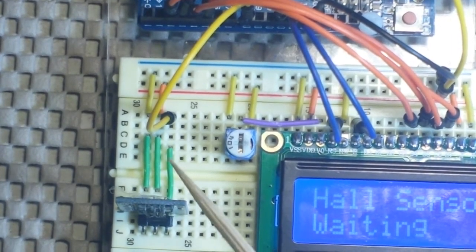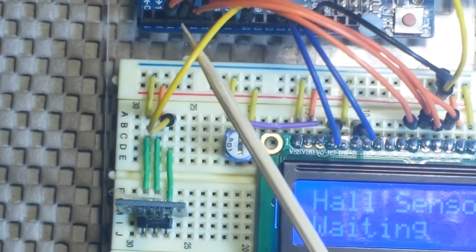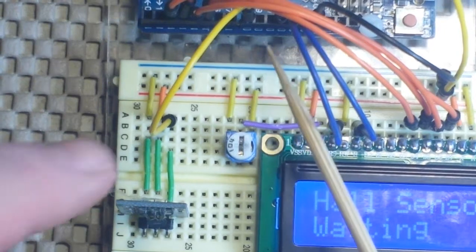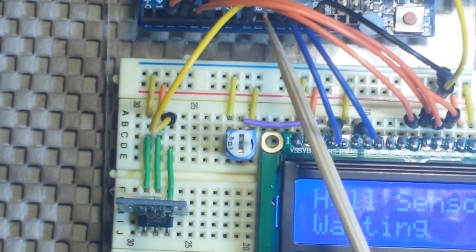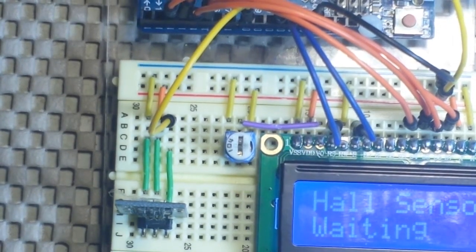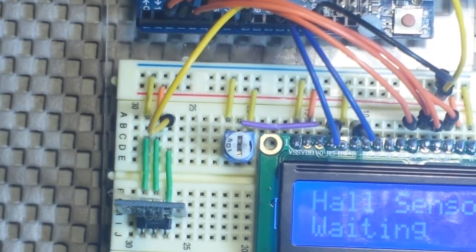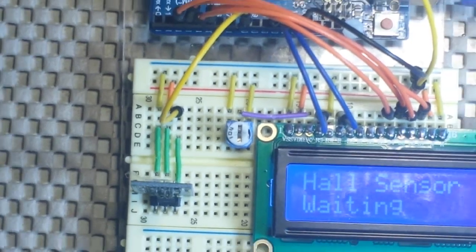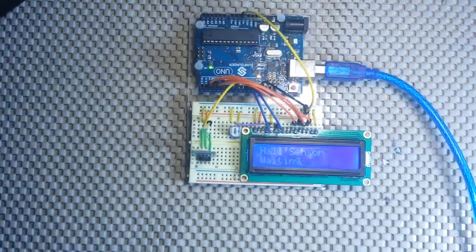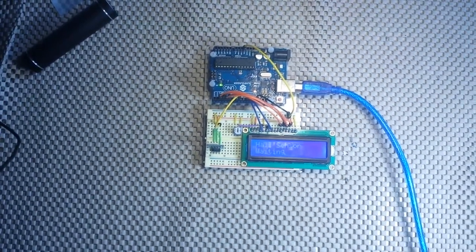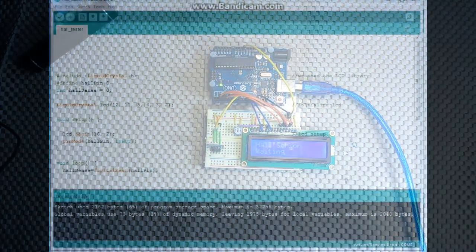And then from the signal pin, we are going into digital pin 8 on the Arduino. So let's jump over there to the computer and have a look at that.